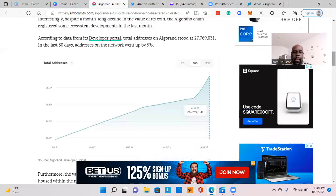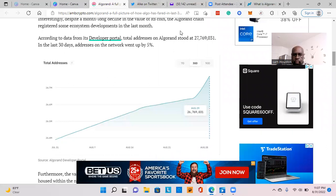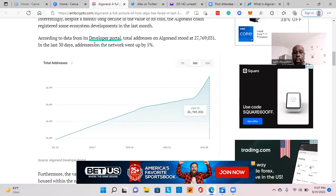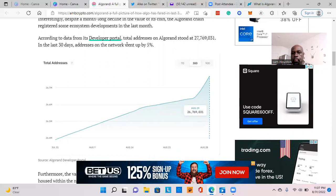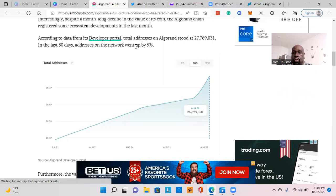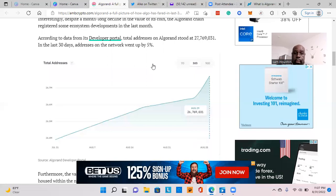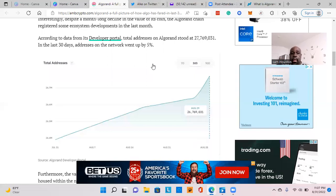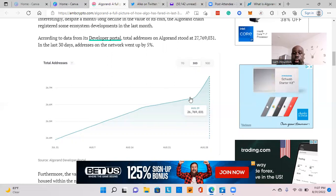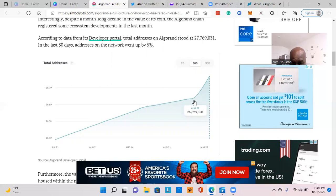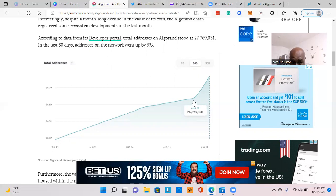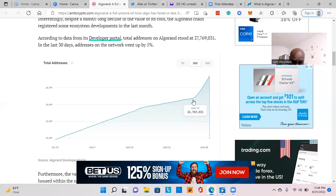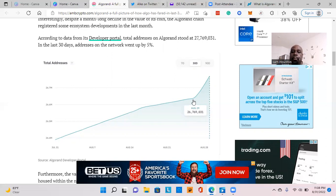I want to point you to something in this article. According to data from its developer portal, total addresses on Algorand stood at about 27 million. In the last 30 days, addresses on the network went up five percent. Look at this—in the span of about the 25th to 29th of August, there was a spike in addresses created.